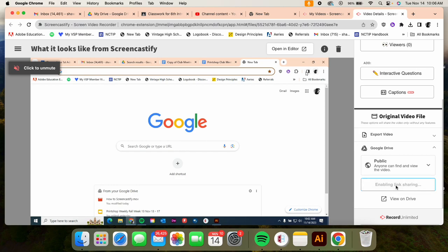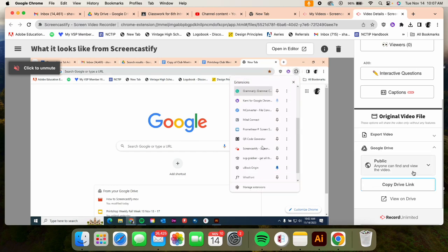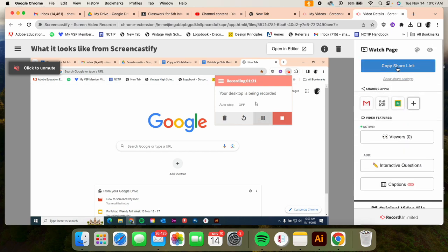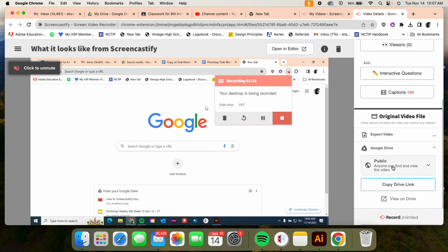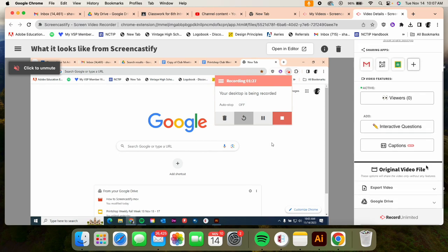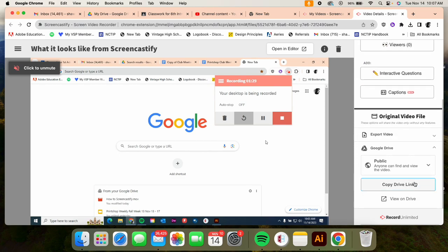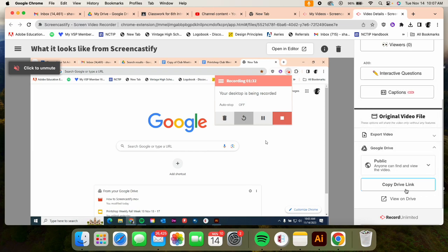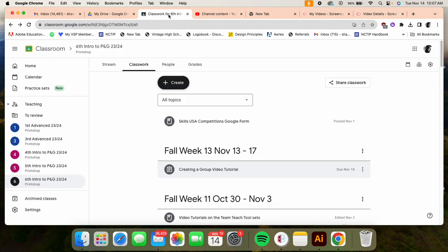So that's actually the better option. Instead of going up here to copy share link, you want to go down to Google Drive. You're going to click on it, make sure it's set to public, and copy that link. Once it's copied, then you can go here.